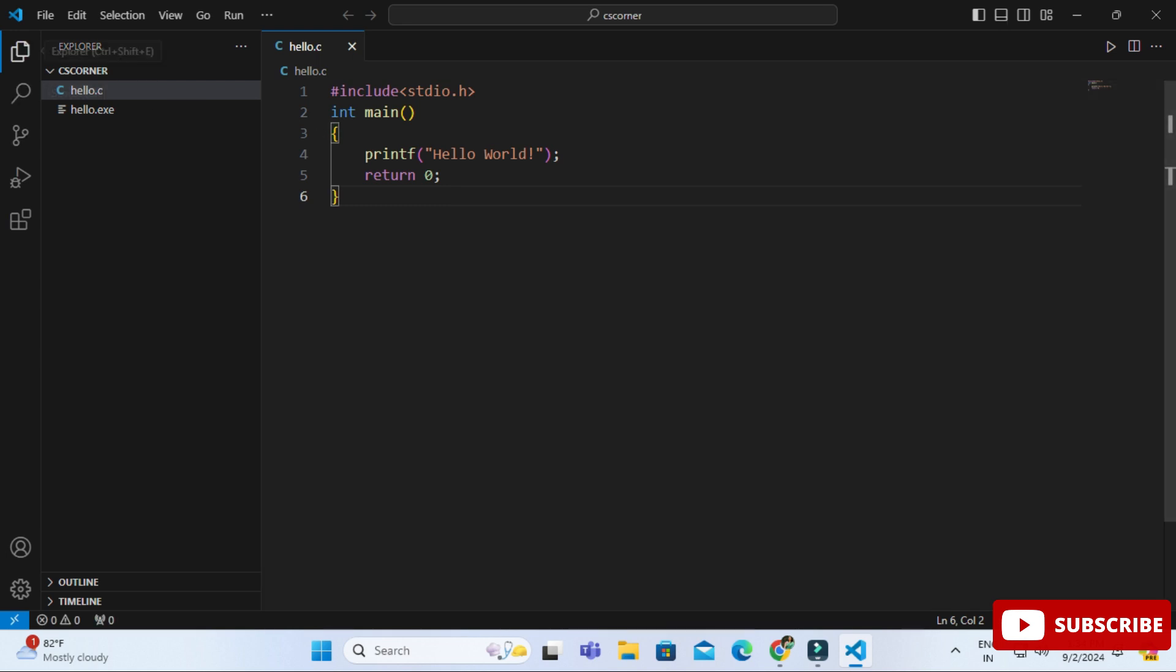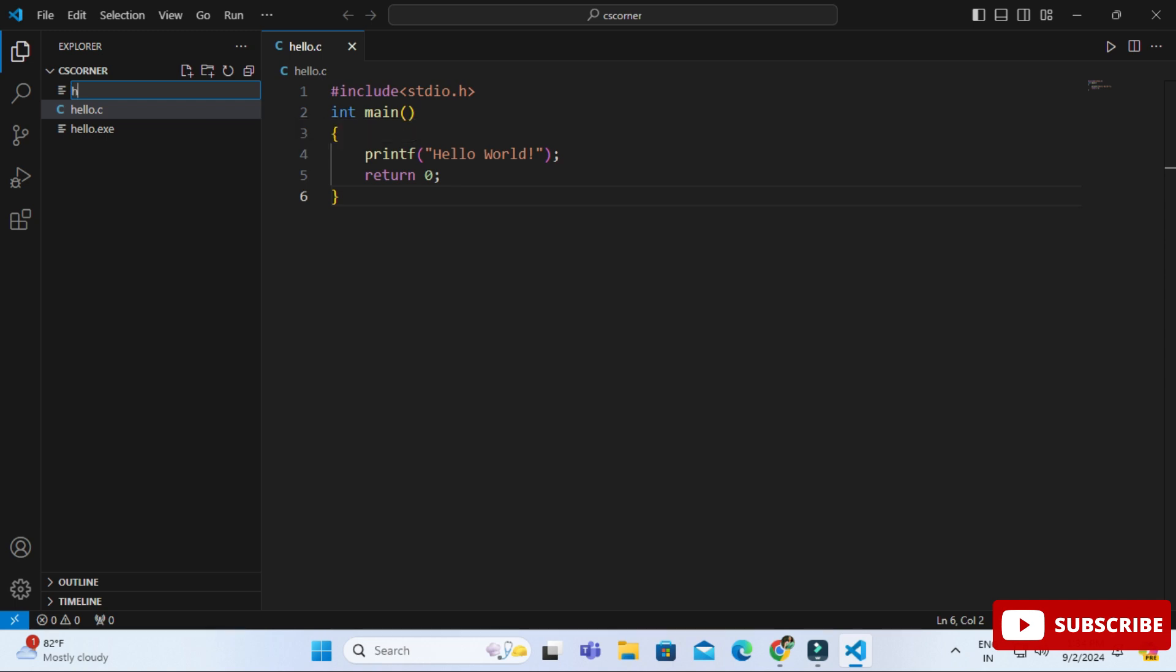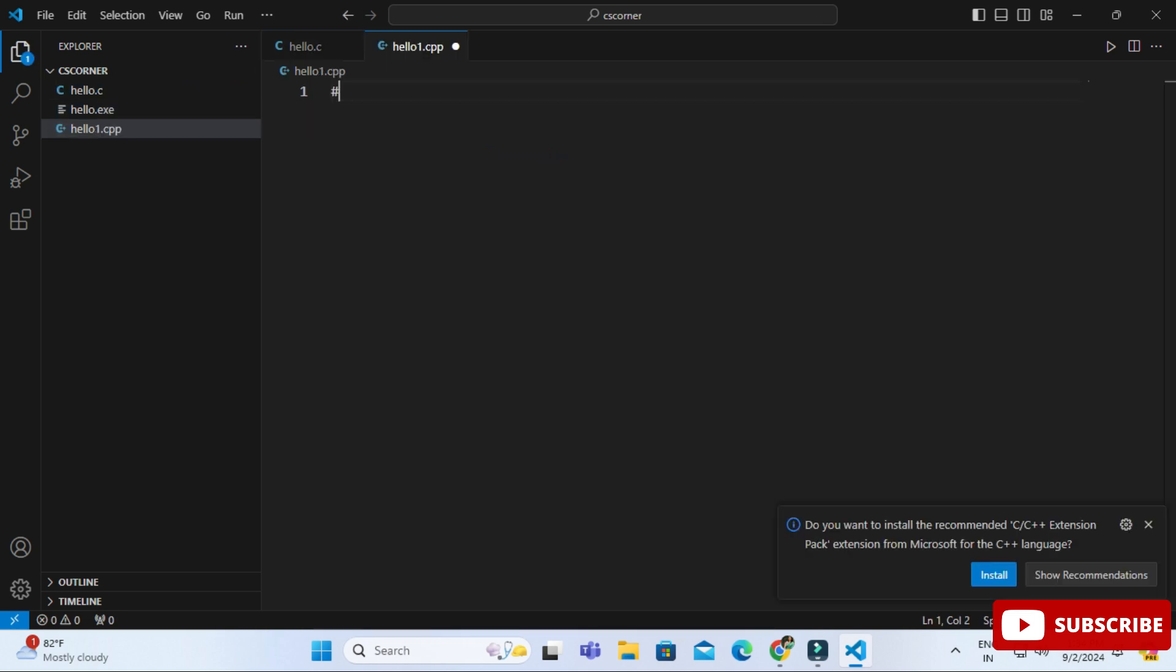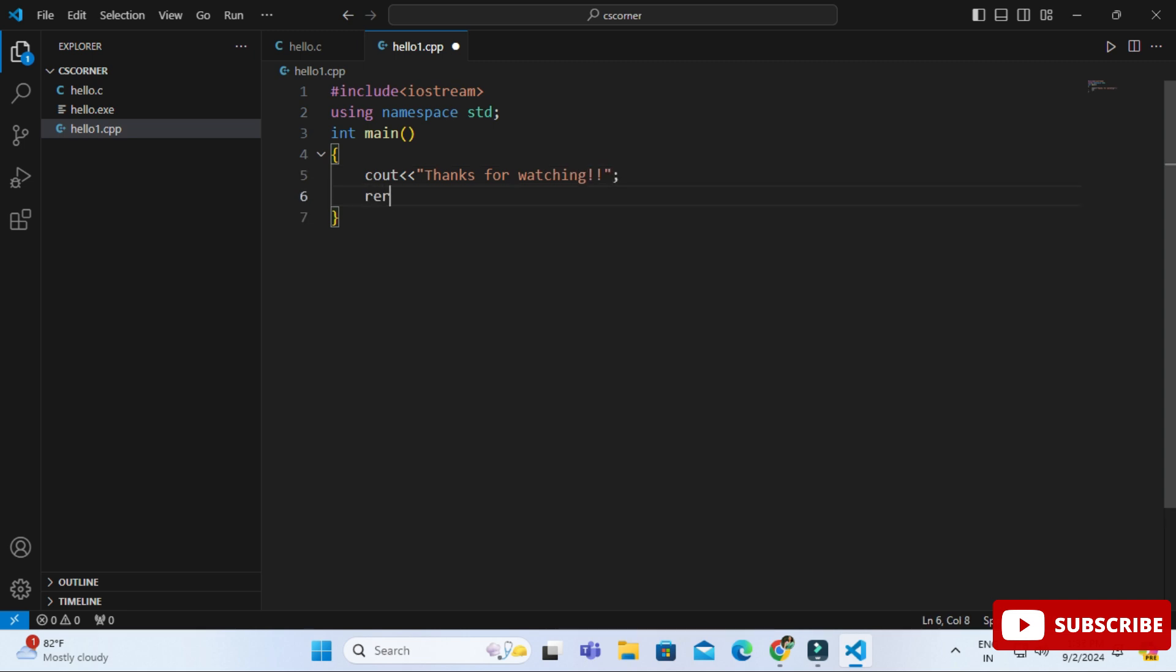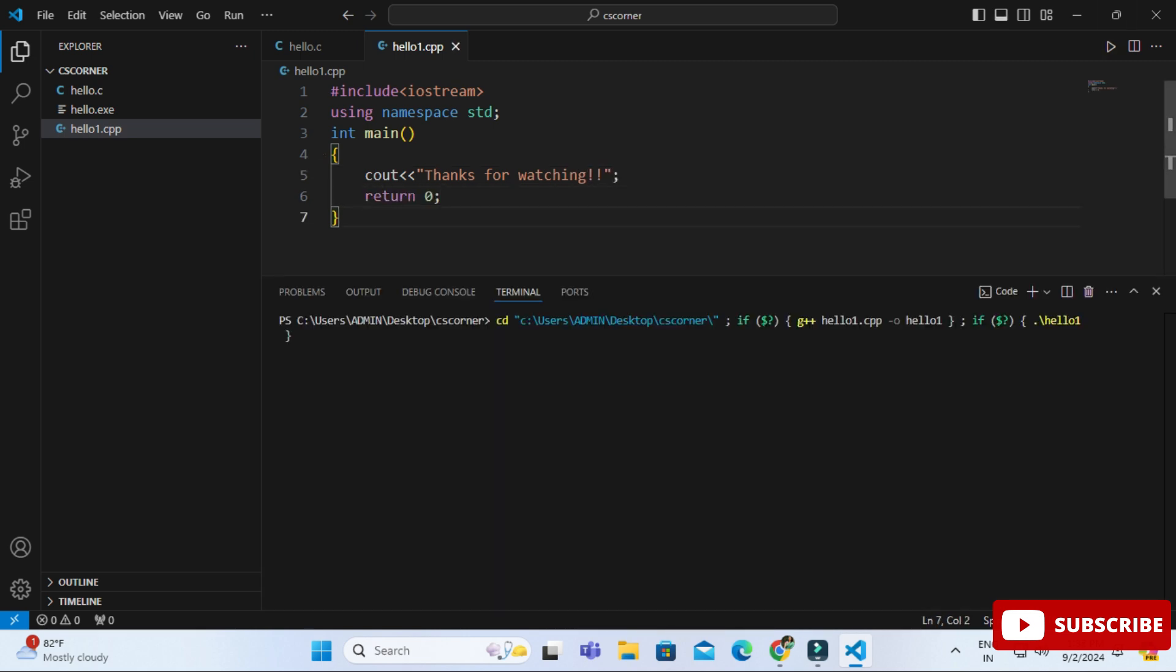Finally creation is done. Now I'm just importing libraries, so here hash include iostream and this line, and simply I'm printing a statement: thanks for watching. My code is done. I'm going to save it, ctrl S, and again hit on this play button. Boom! I'm getting my output once again for C++ program.